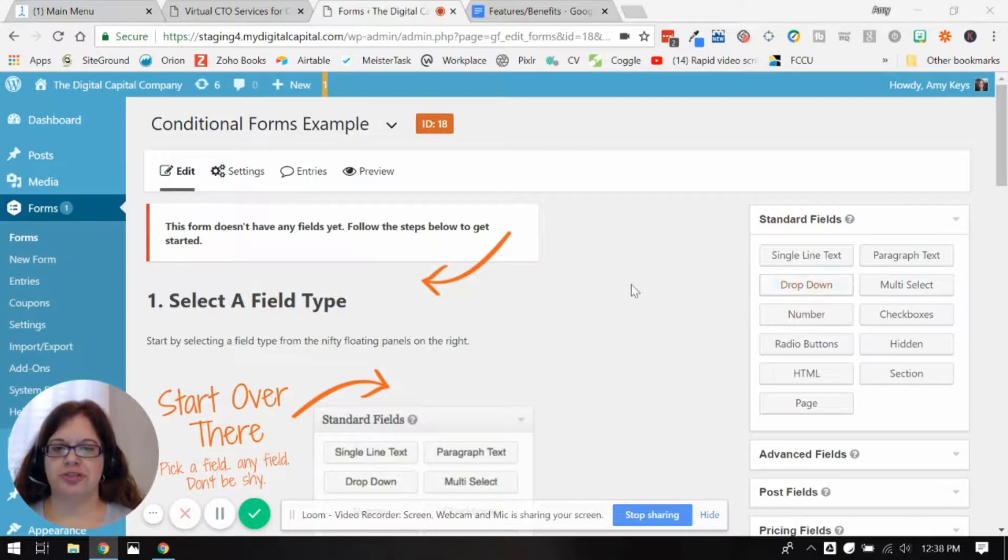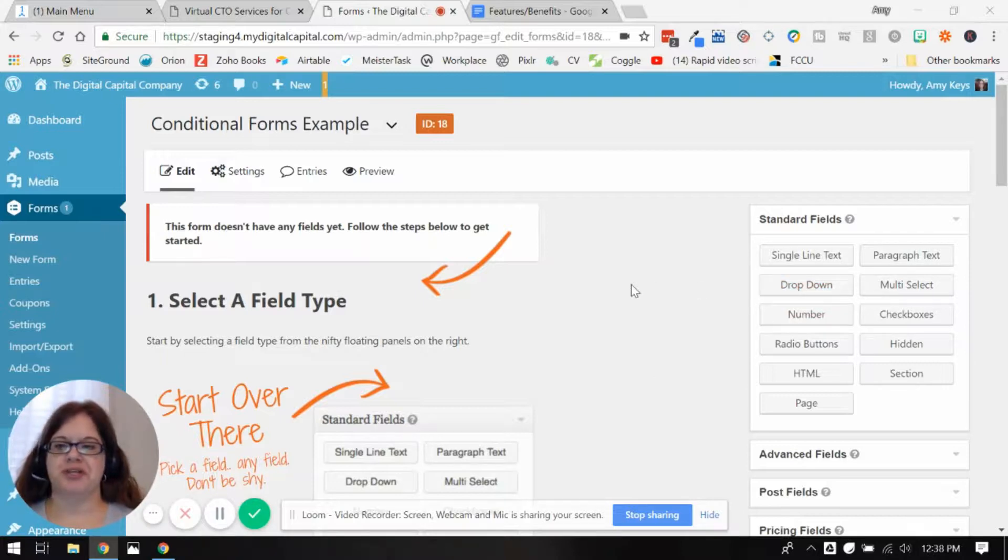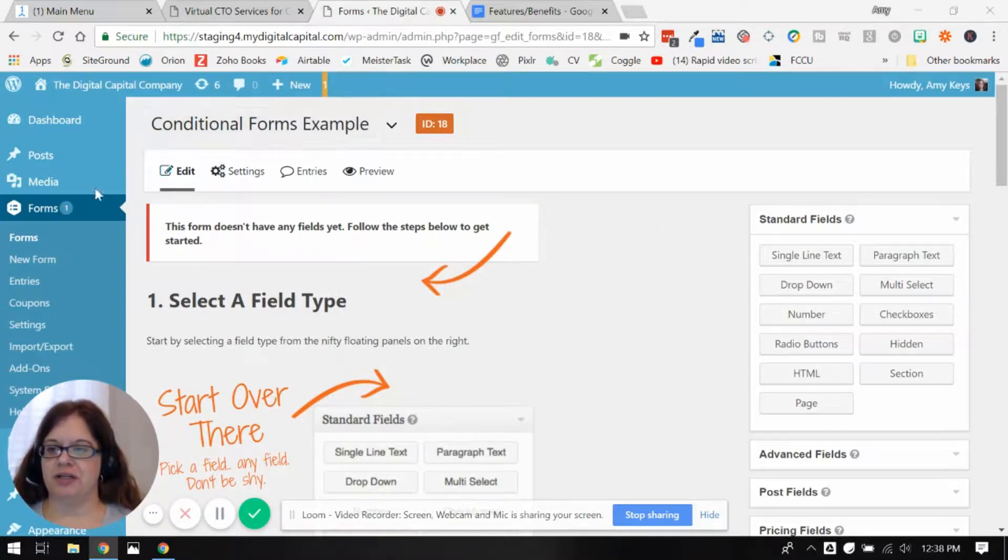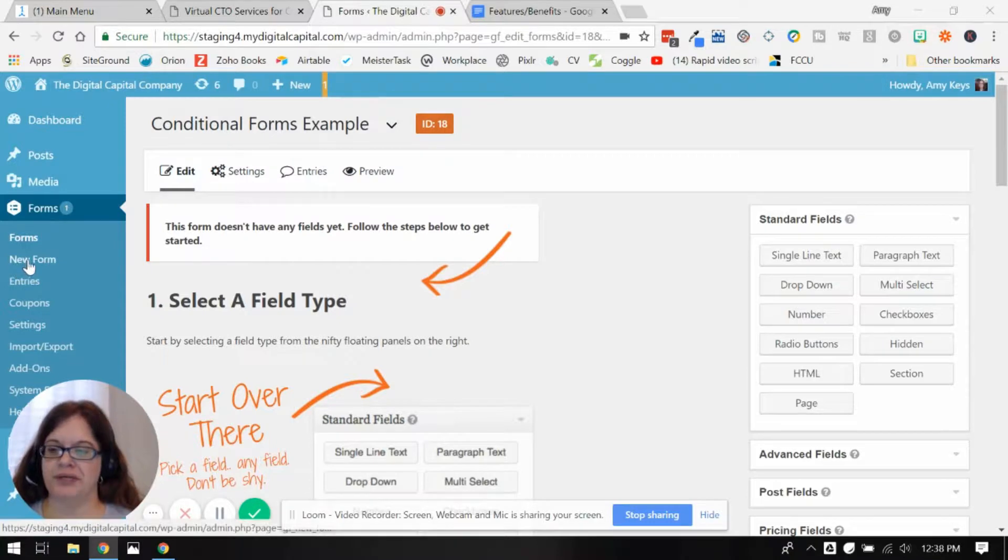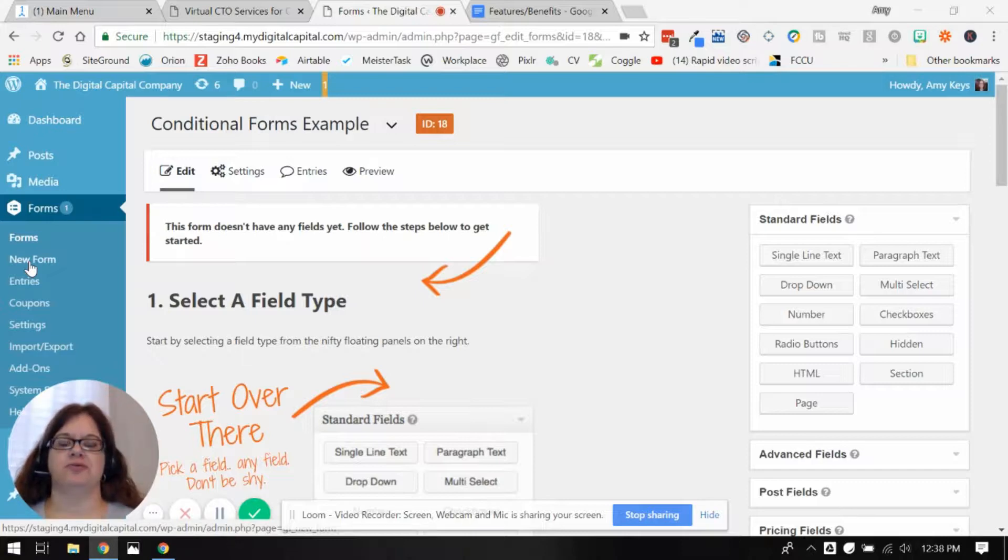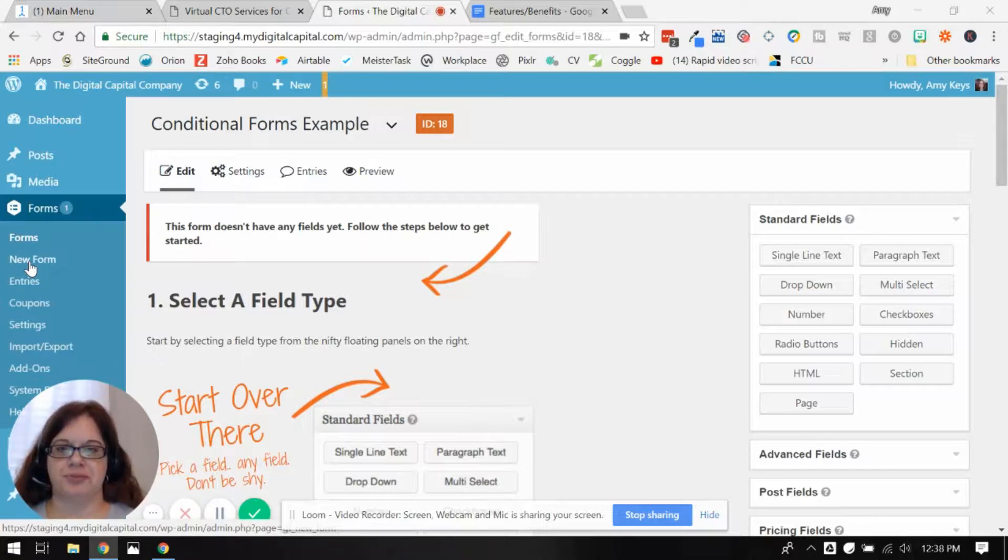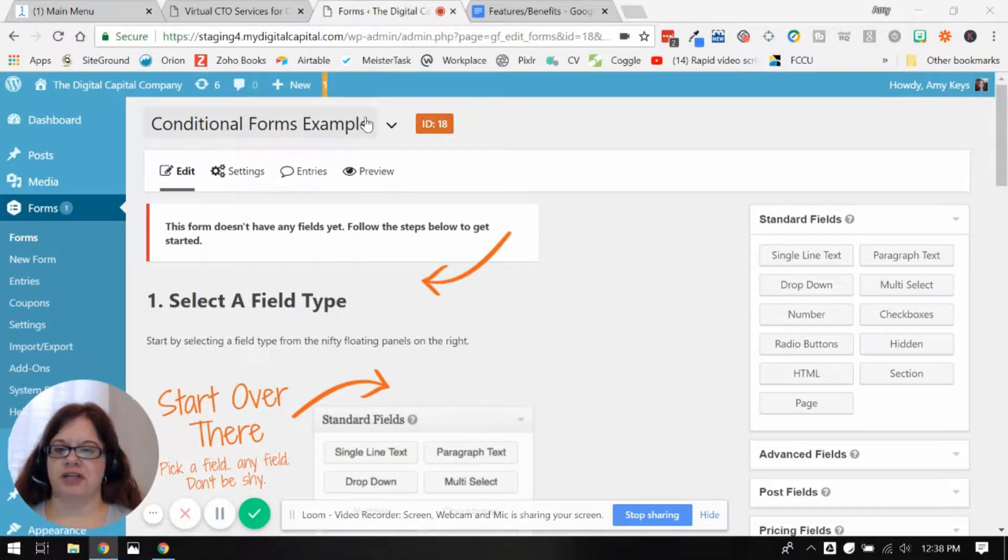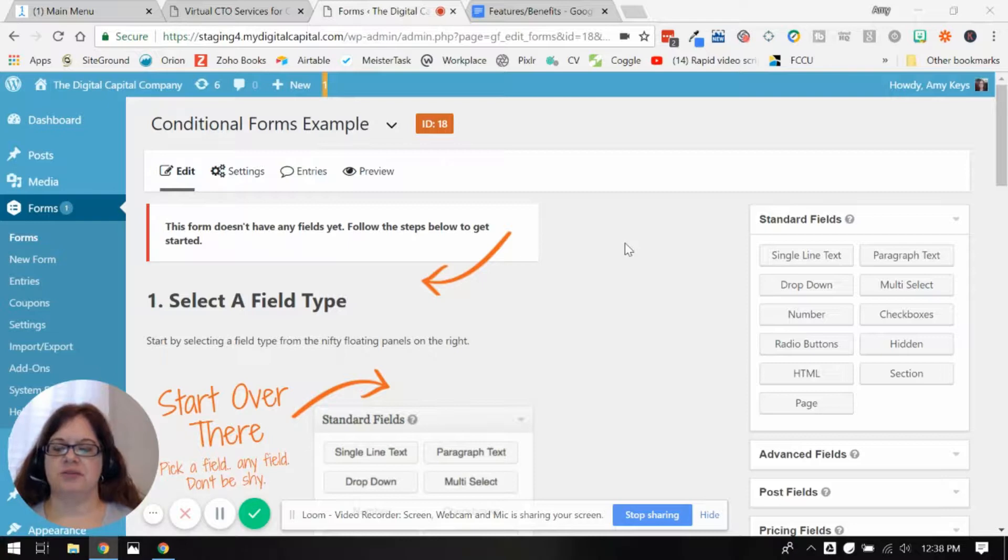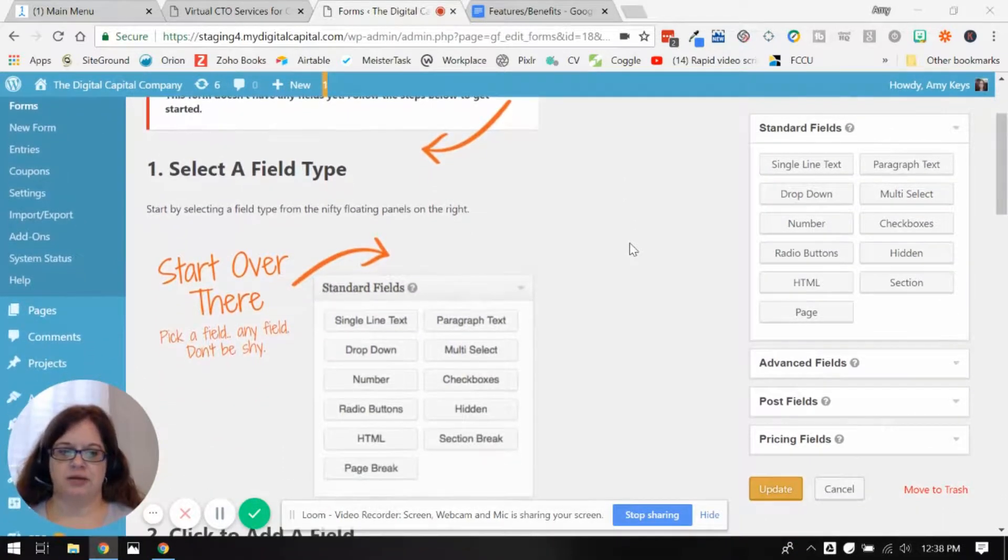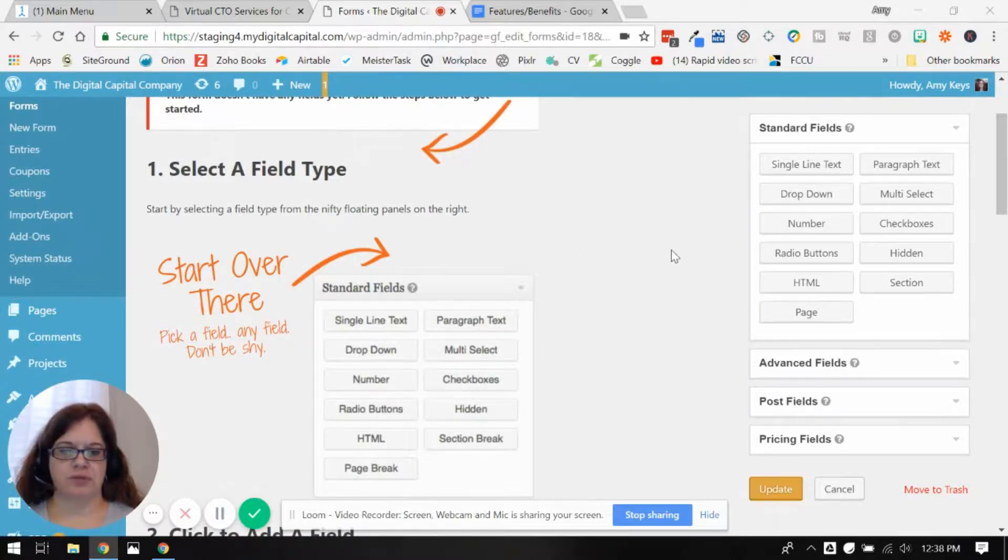You'll notice here I'm working in a copy of my website so I can do this example for you, and all I've done is created a new form. This is actually using Gravity Forms. Conditional forms are available in some other form options, but Gravity Forms is my form builder of choice. I've created a new form, given it a name and some description text. So let's get started and drop in some basic fields here.